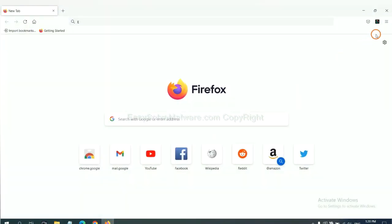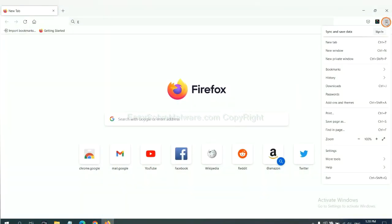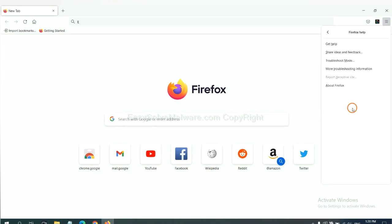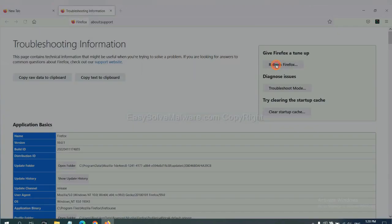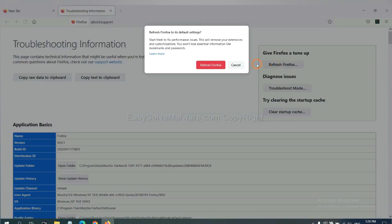On Firefox, click menu, click Help. Click here. Now click Refresh Firefox and click here.